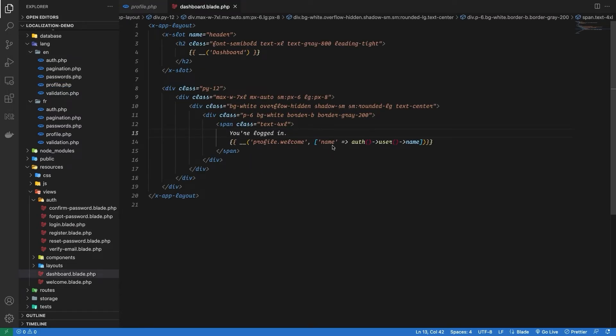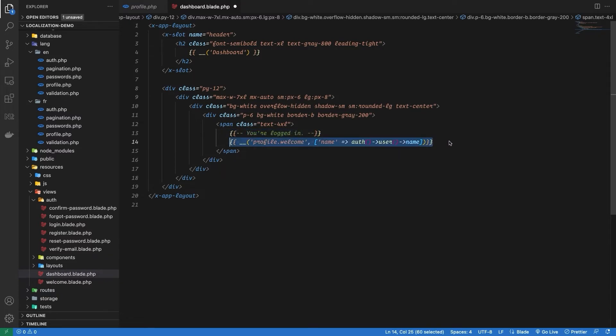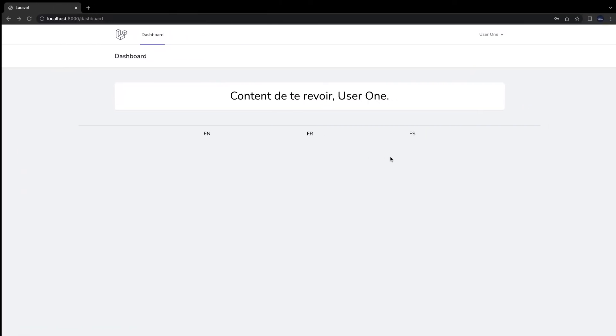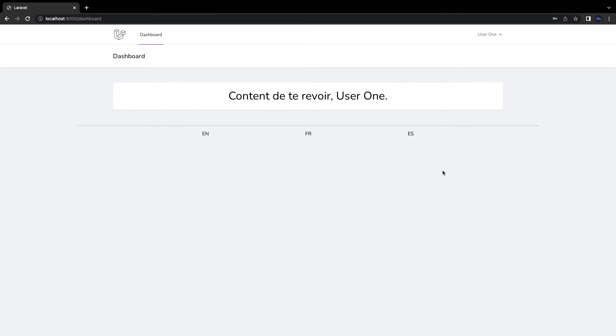So now let's open up our dashboard file, and inside I'm going to replace you are logged in with the translation we just created for welcome. We need to pass in the dynamic attribute, which is going to be the name of our authenticated user. Let's go back to the browser and we can see our translation followed by our dynamic property.